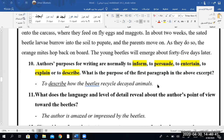Good afternoon, Mohamed Rafala. Good afternoon, Habib. We were answering question 11: What does the language and level of details reveal about the author's point of view towards the Beatles? We said that the author is actually amazed or impressed by the Beatles, and even us as readers share the same feelings. So the mood and the tone are similar — one of amazement and being impressed.